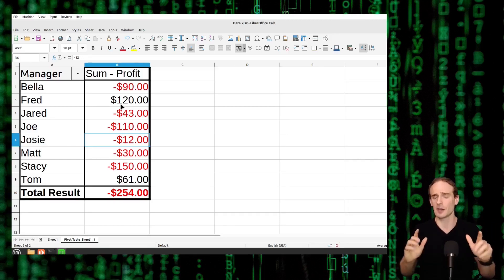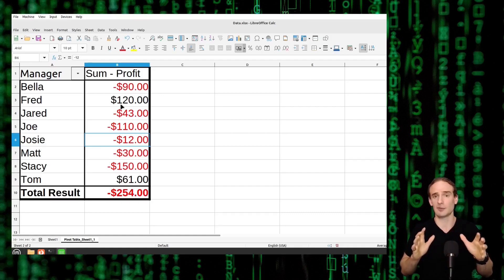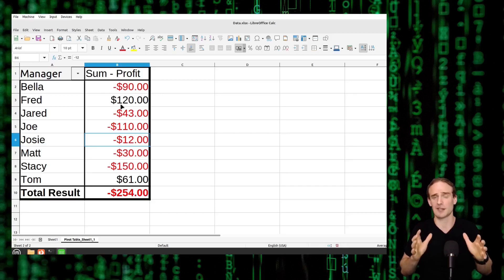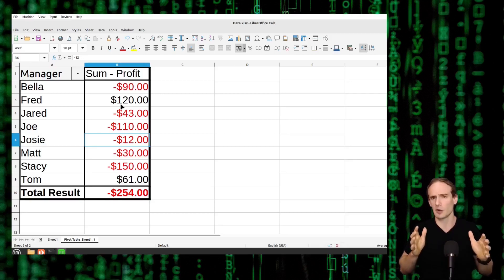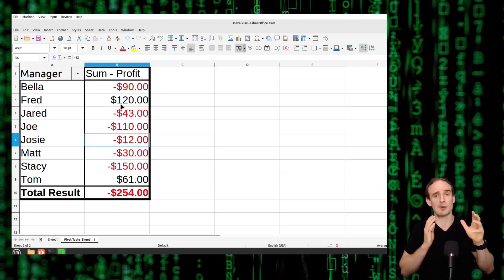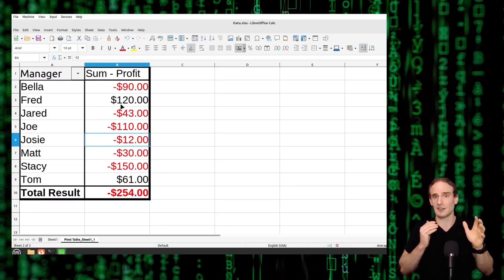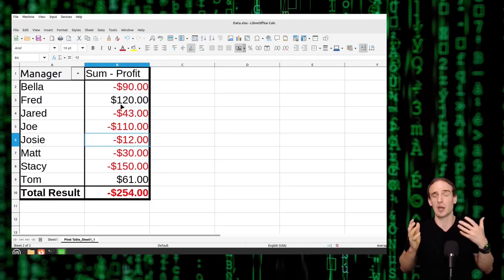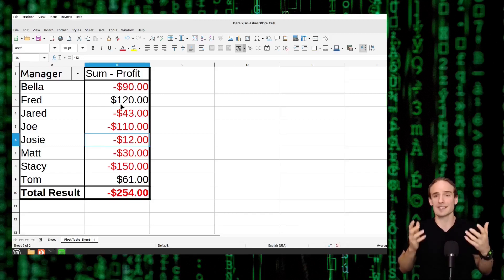Now we start to see some pretty big problems here if we are a district manager. We see that basically all of our managers are losing money. So we want to figure out is this a problem with the manager? Is this a problem with our store? Is this a problem with the district? What is going on here?